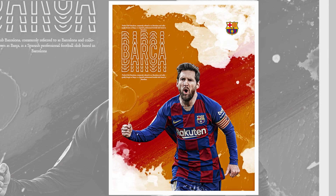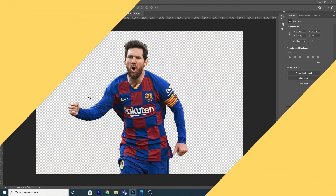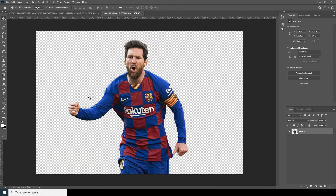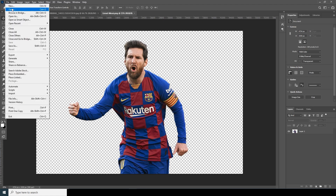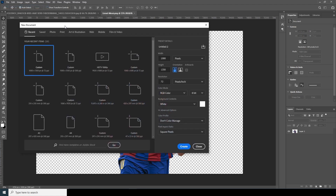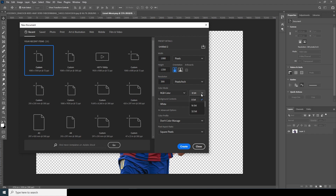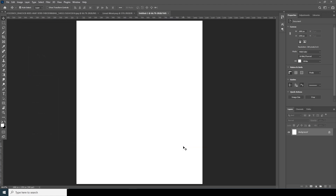Let's create a composition first. Go to File, Create New. I'll go for 1080 by 1350 and keep the resolution at 300. Color mode RGB, 16-bit. Keep everything else default and click Create.